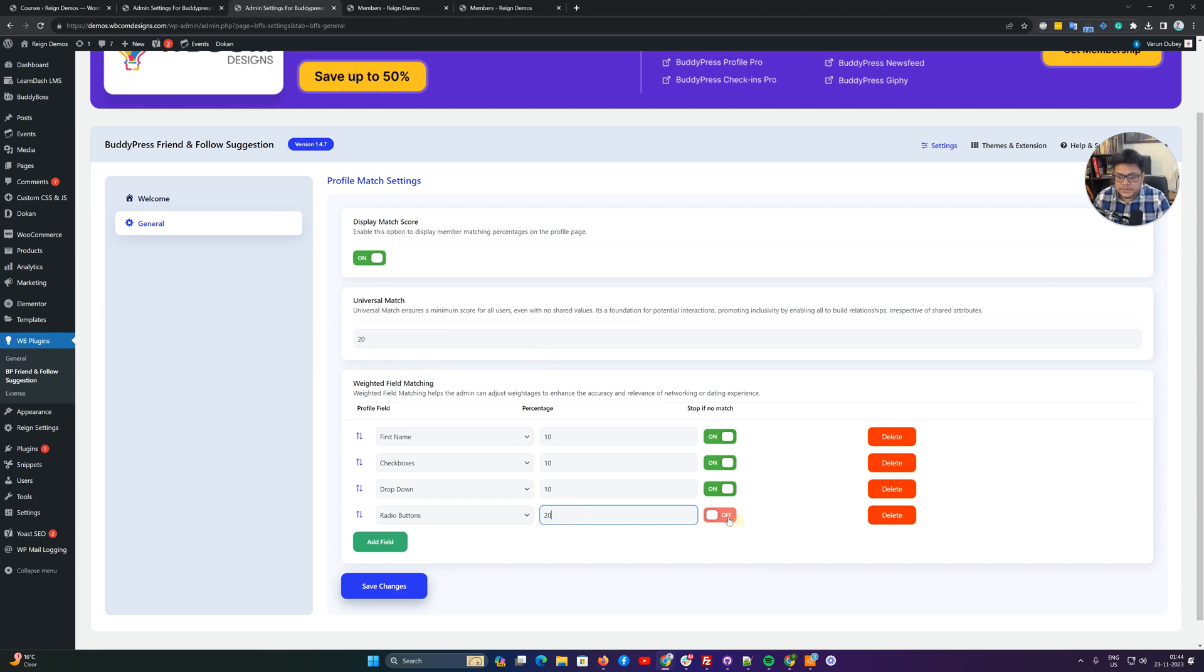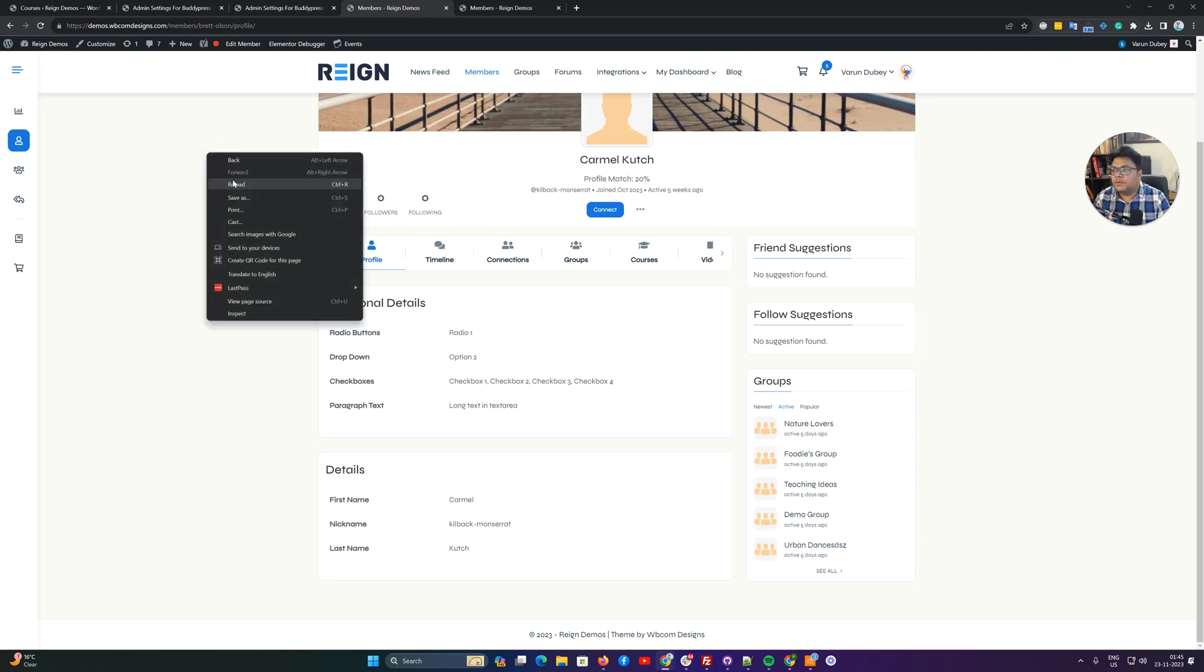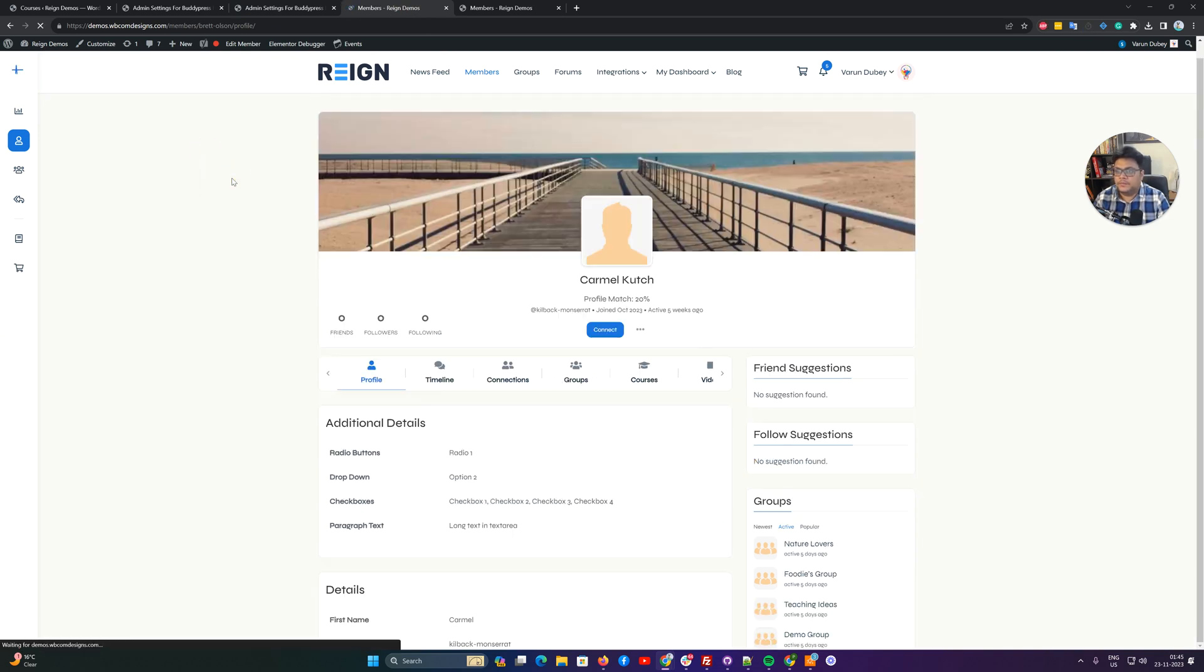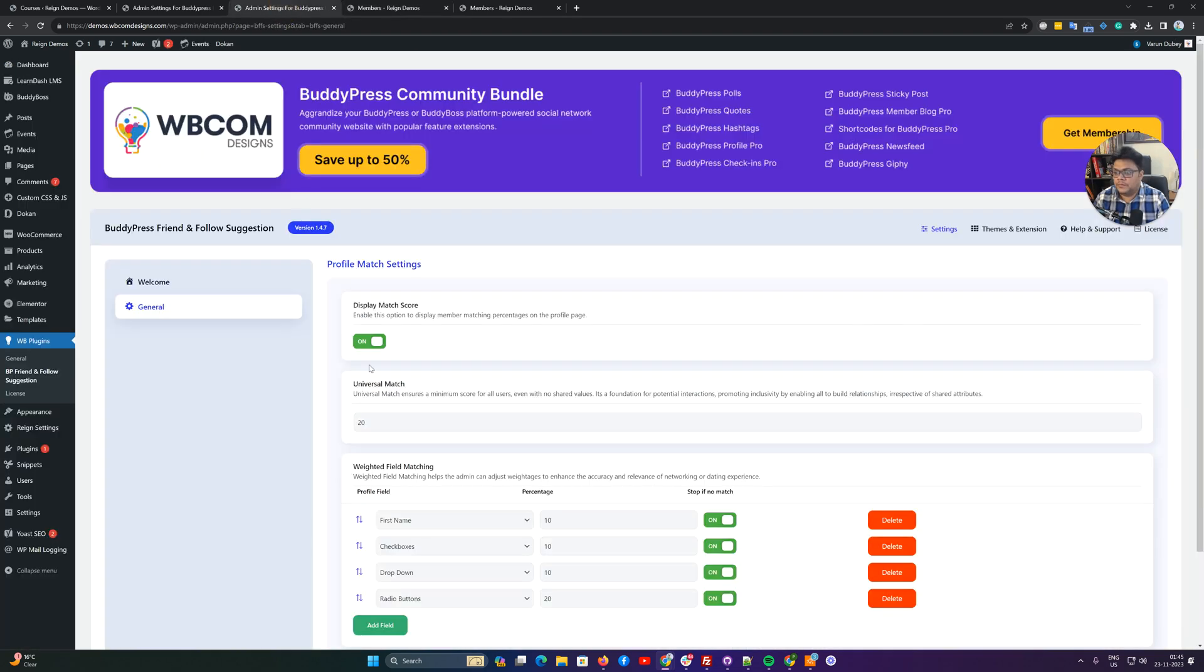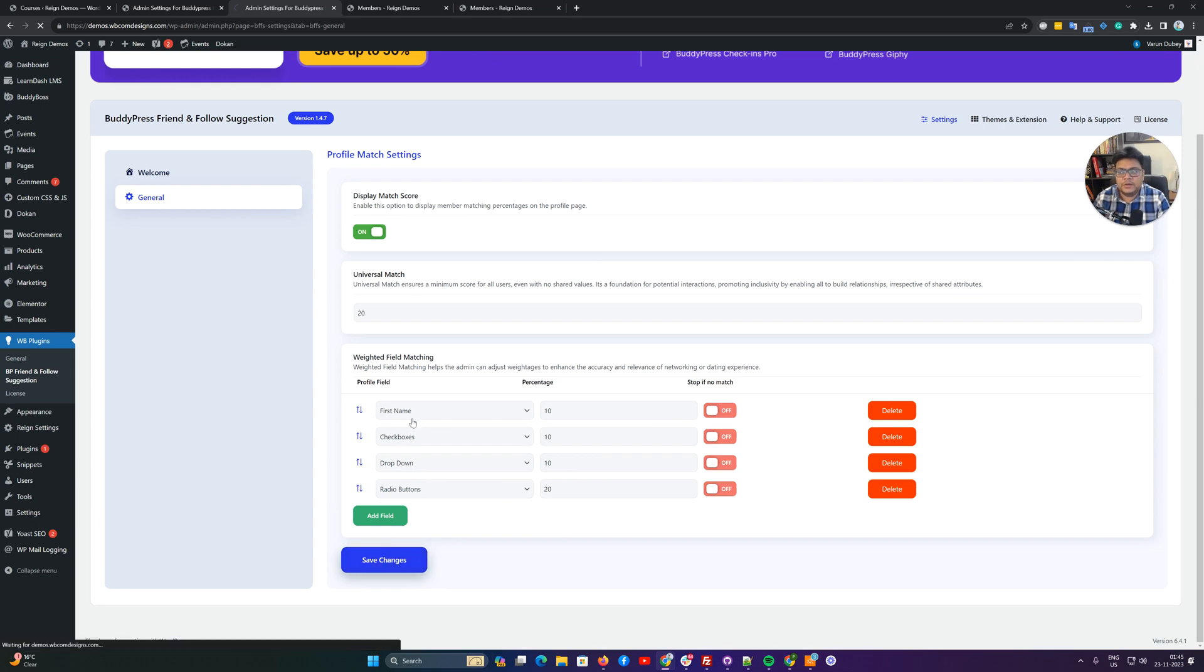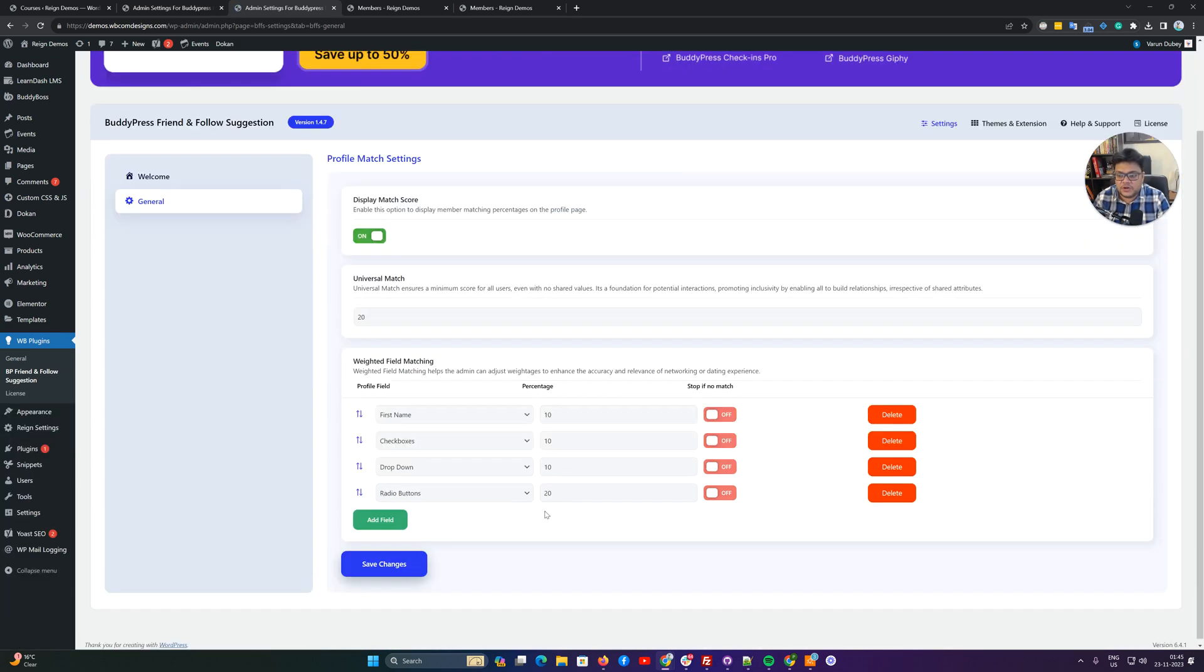Save changes. Now if I'm going to check this profile again, we do not have stop functionality actually. If any field is getting matched then it is stopping that functionality. So if first field, first name, is not getting matched, it is stopping if there is no match.